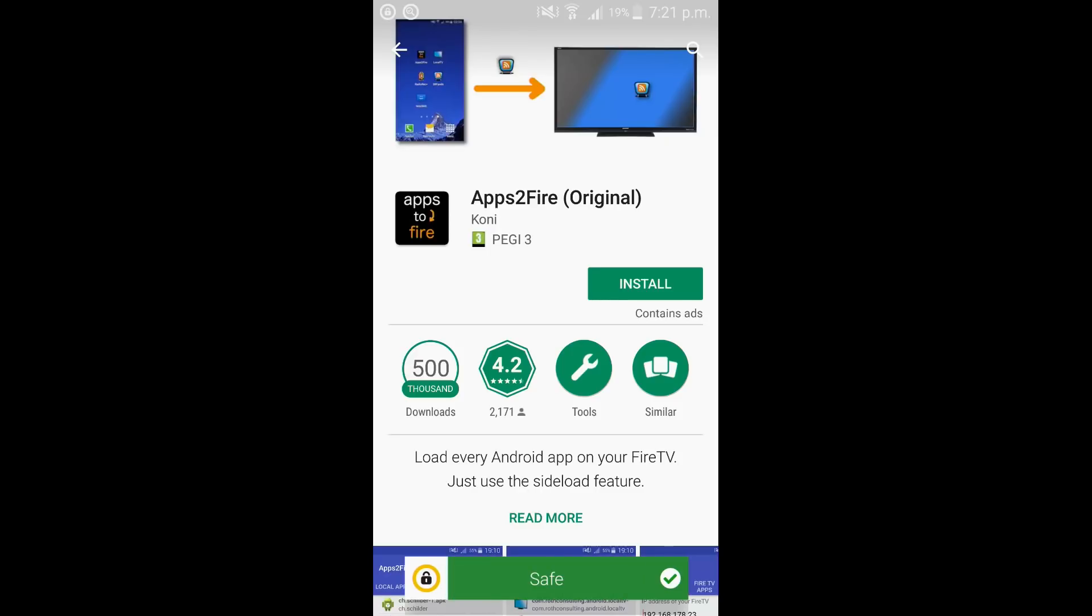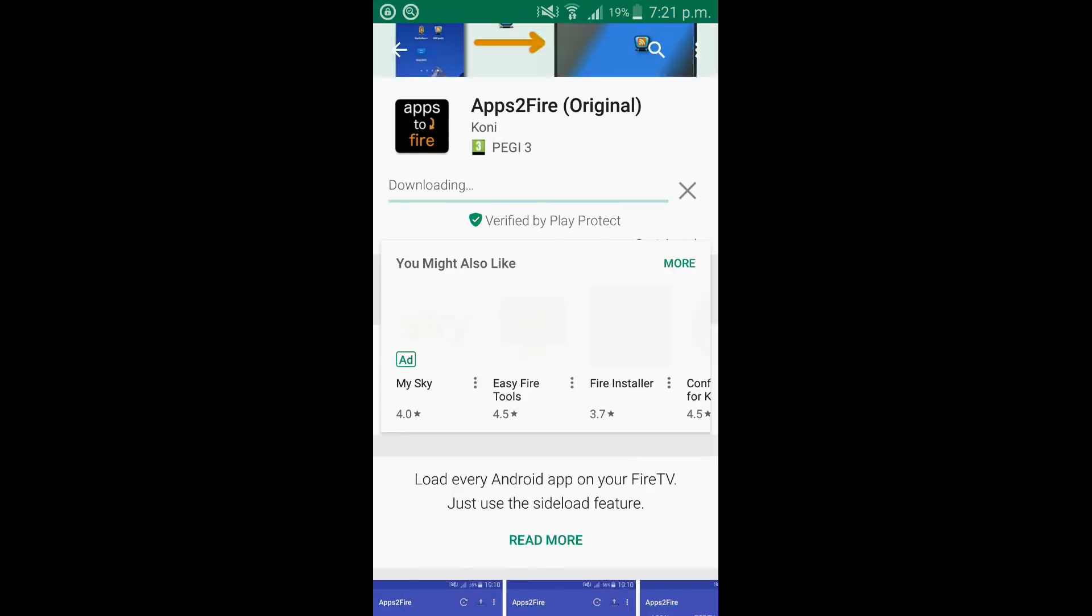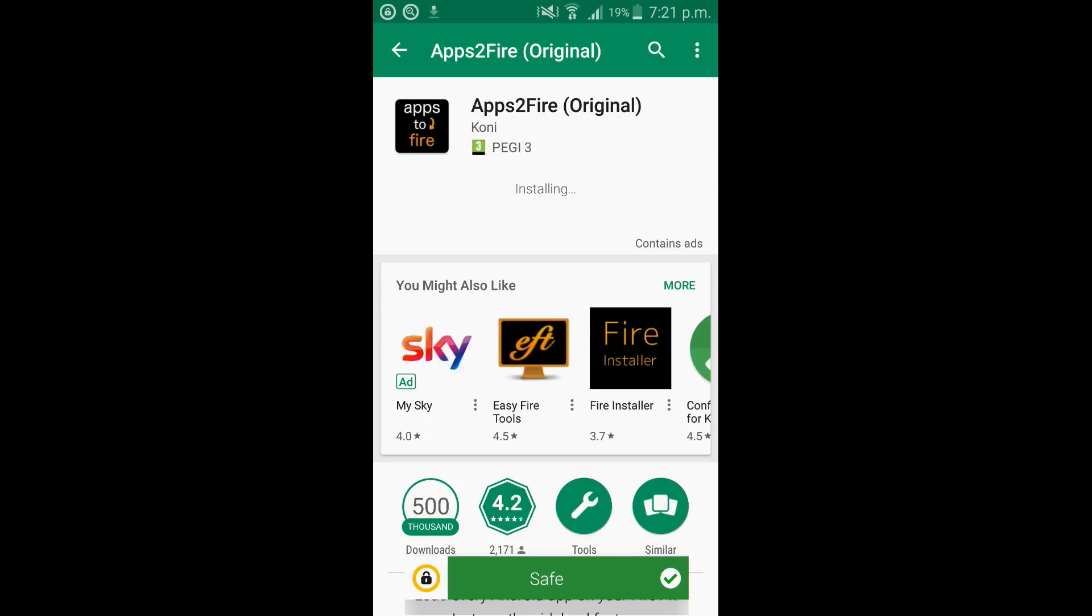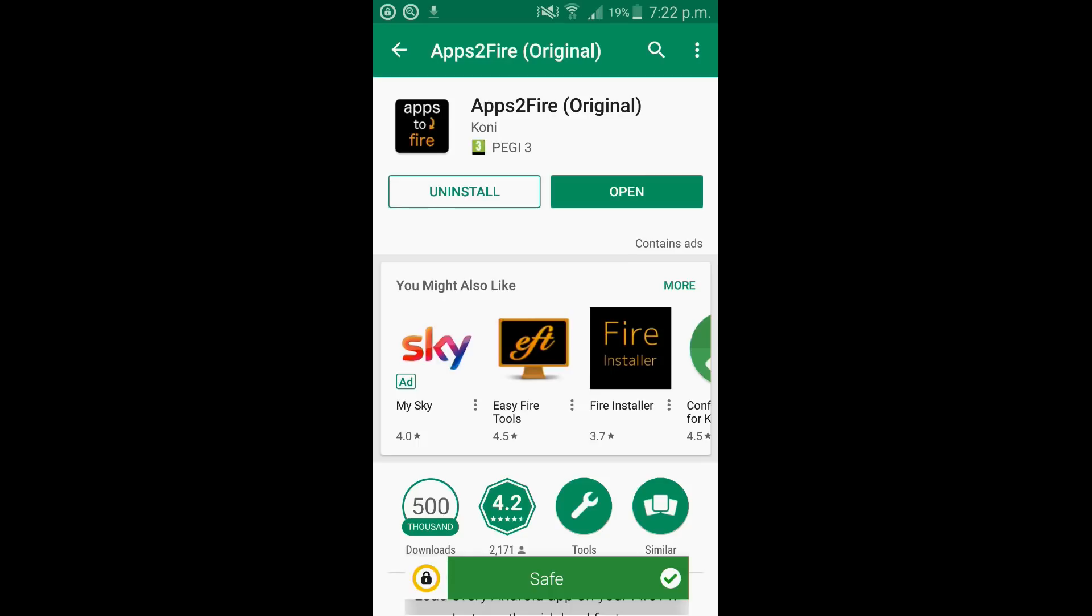Go ahead and click on the icon and click install. So it should only take about 20 seconds to install. And there we go.